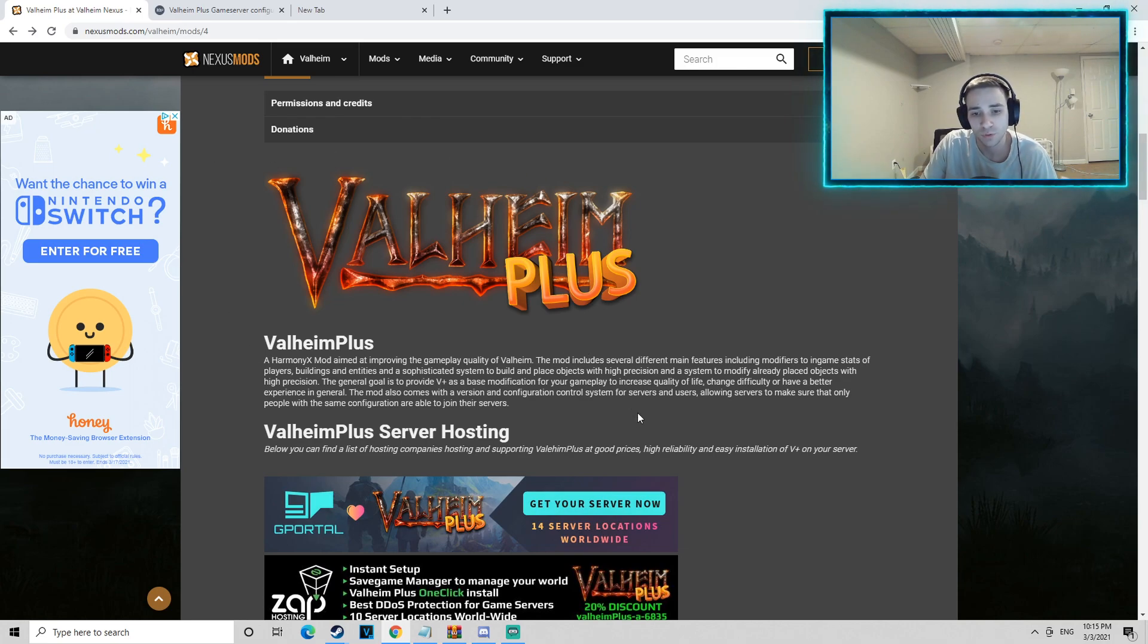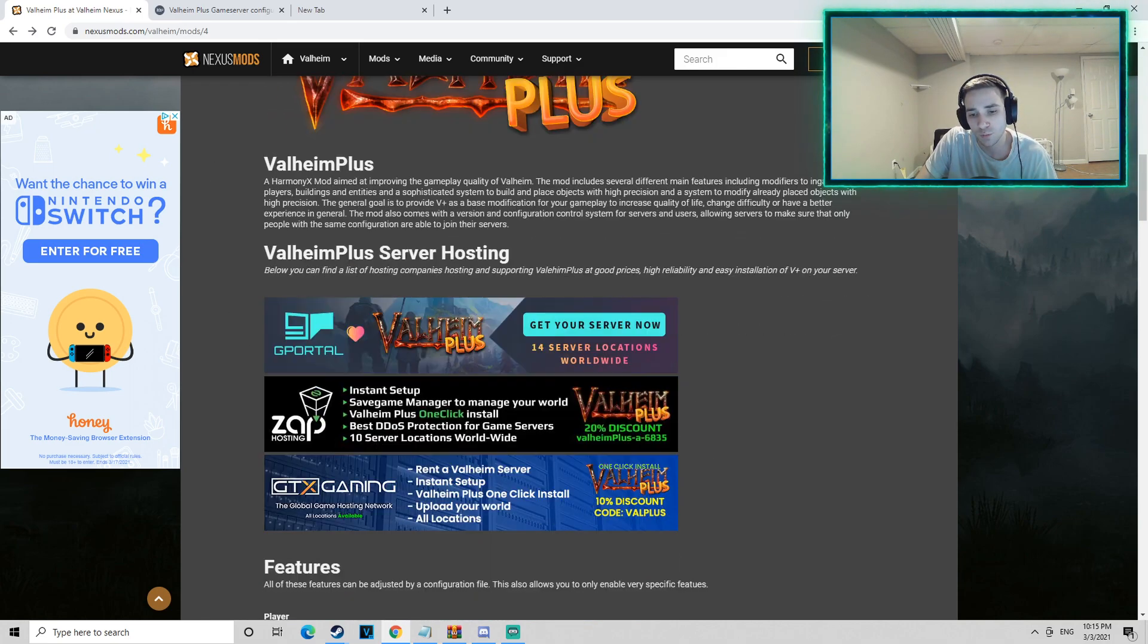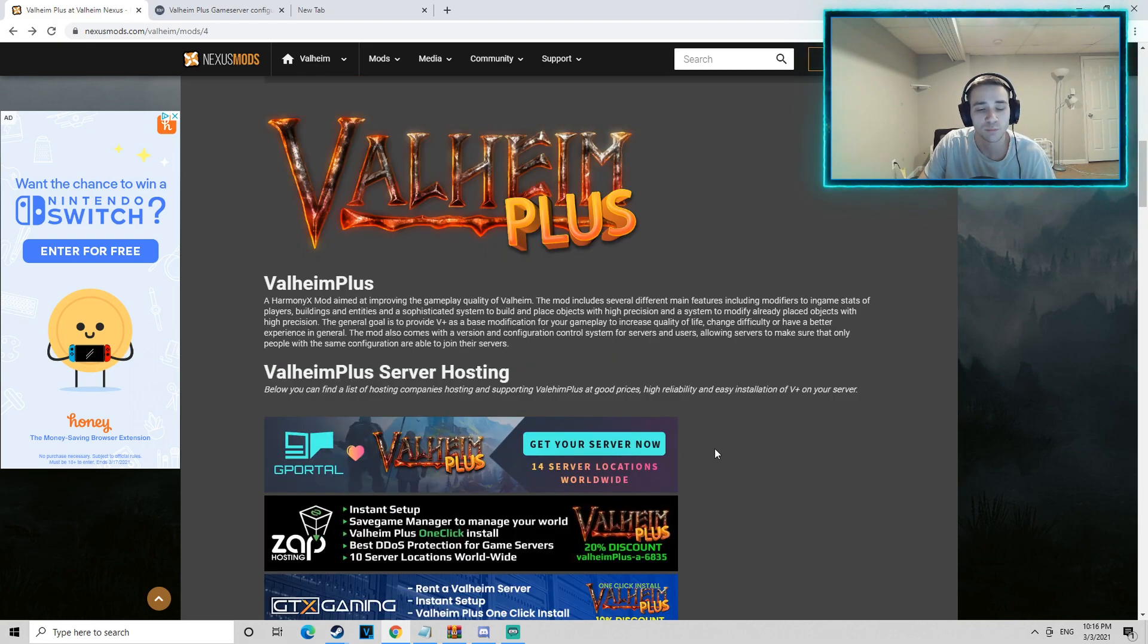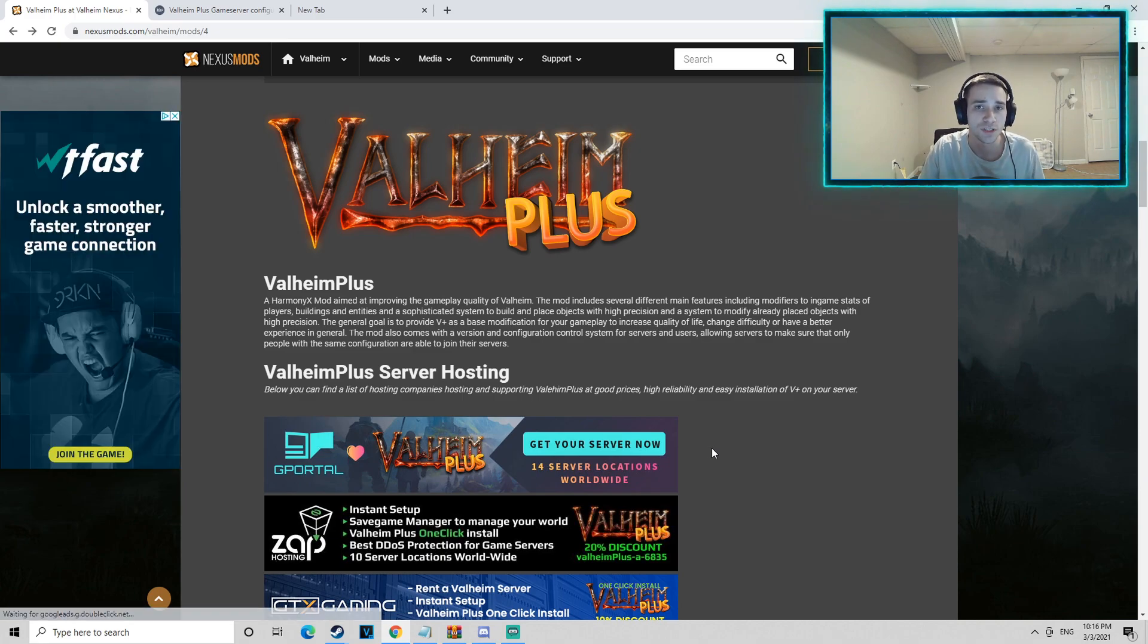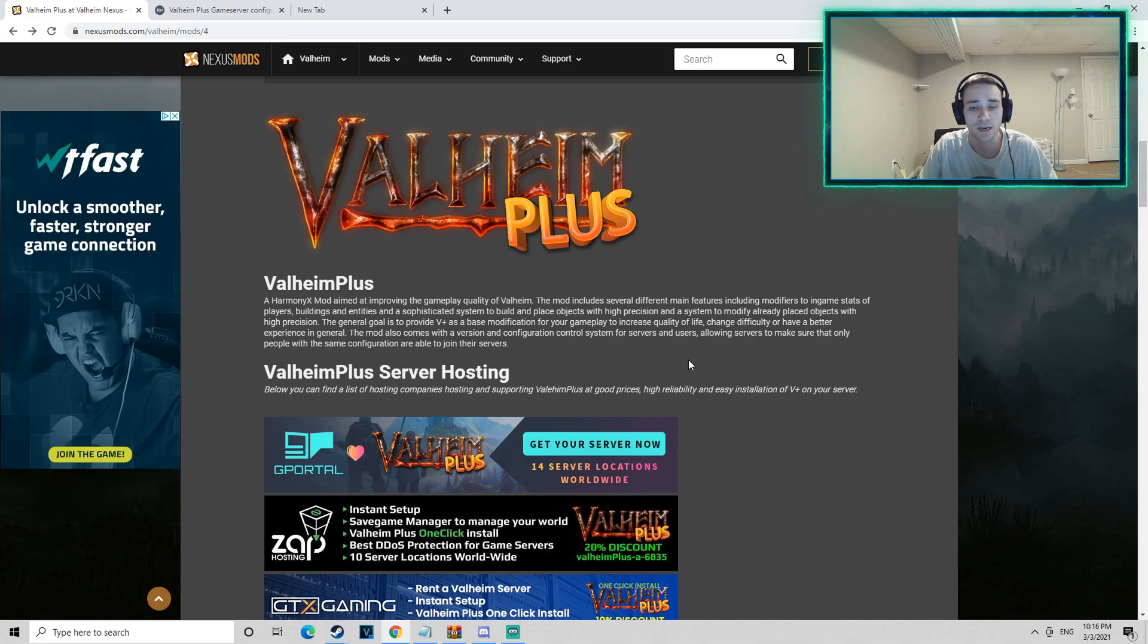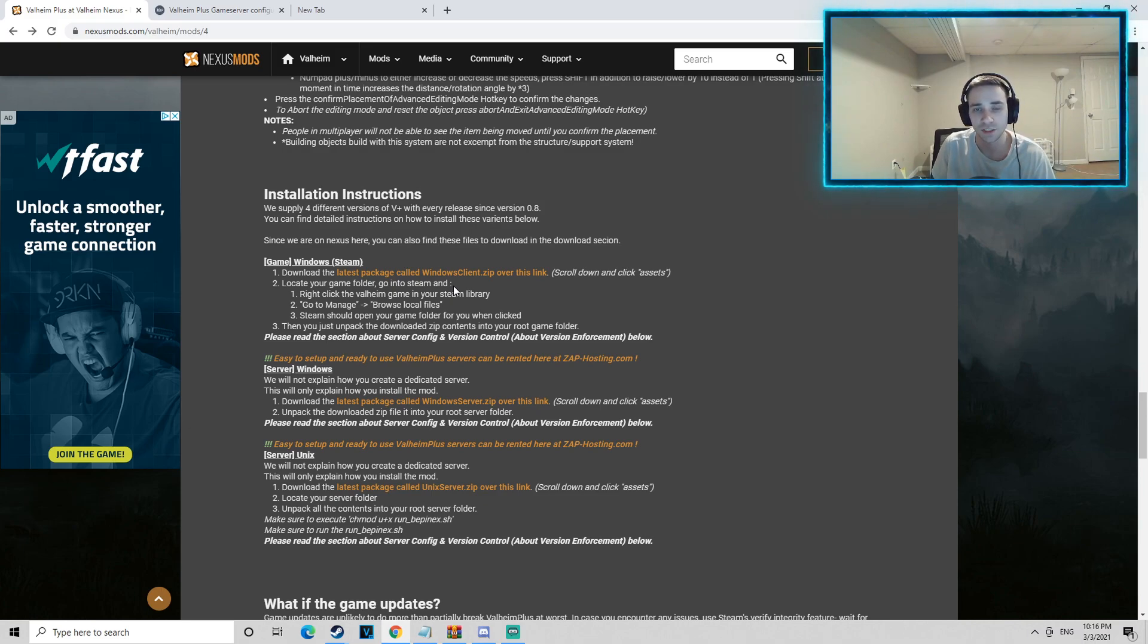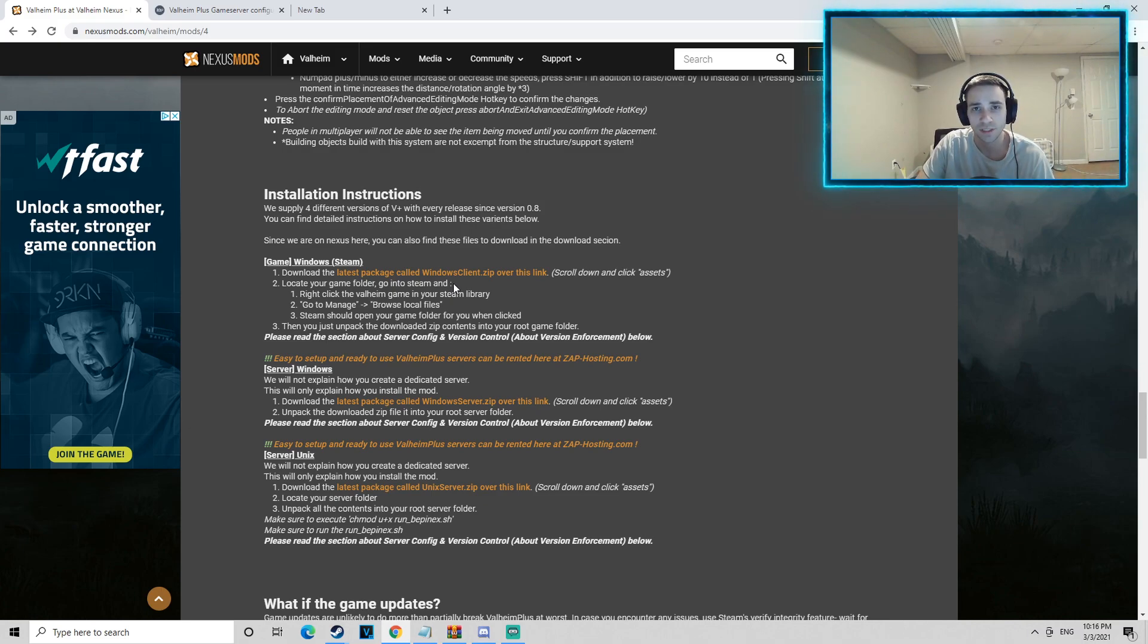Now Valheim Plus helps with a lot of different quality of life improvements in the game, but another big part of it is that Valheim Plus allows you to join servers that accept more slots than 10 slots. It's completely allowed, it's not like you're cheating or anything like that.